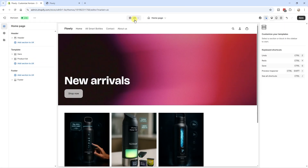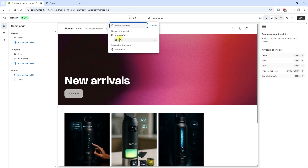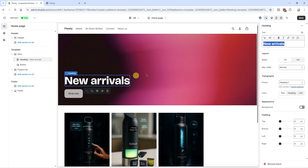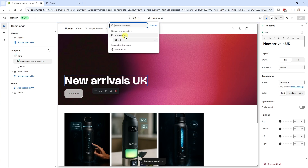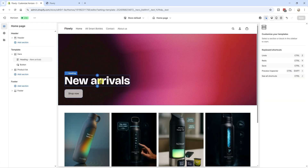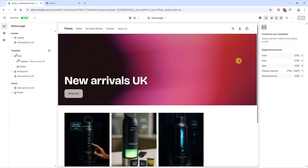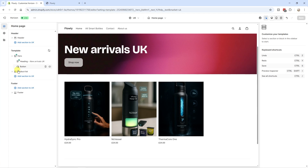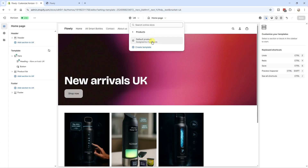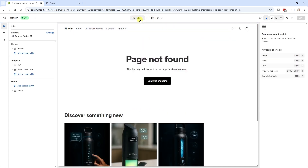Click on Theme Customization and you'll see a setting showing the UK store and the store default. For example, if I change the headline text in the UK store to 'UK' and click Save, then switch to Store Default, you can see the headline changes accordingly. You can tweak the entire hero section or product templates. That green icon you see means something in that section has been specifically tweaked for that market.